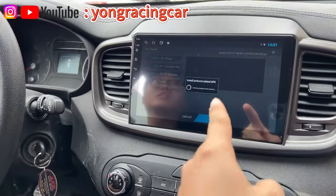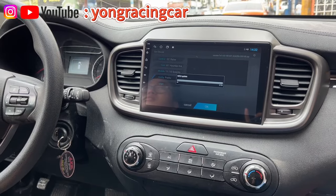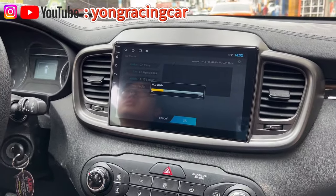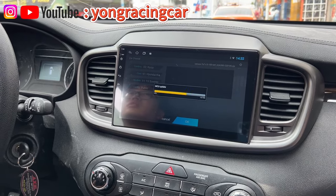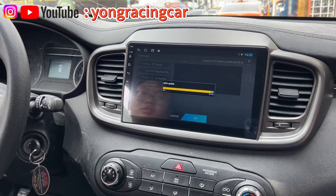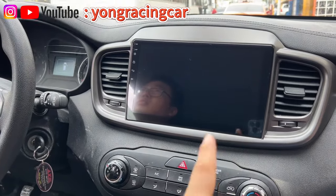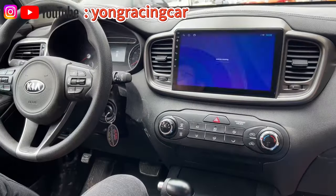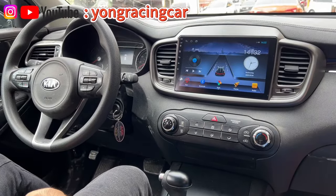We press OK and we wait. Then we will wait for the camera to start. Okay, now we are going to do the test.